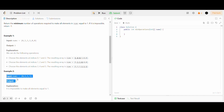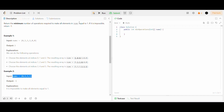In the second example, we are given a nums array of size 4. Here we can see we cannot flip the elements in such a way that all elements become 1. So it is impossible to make all elements in nums equal to 1, and we return minus 1.